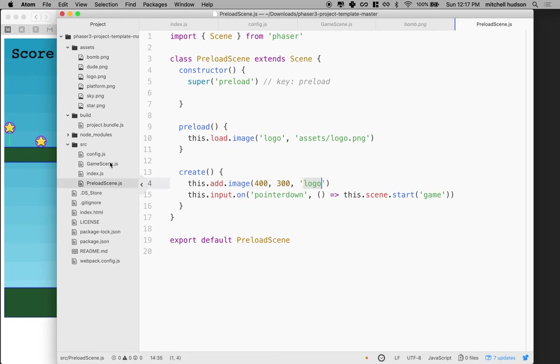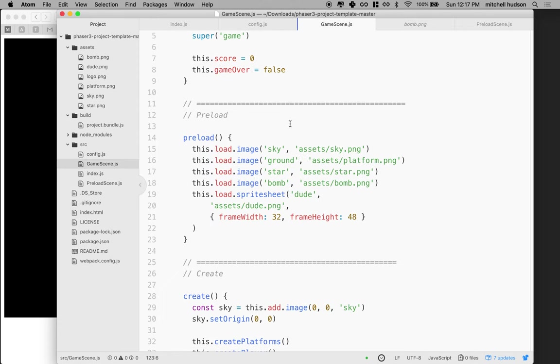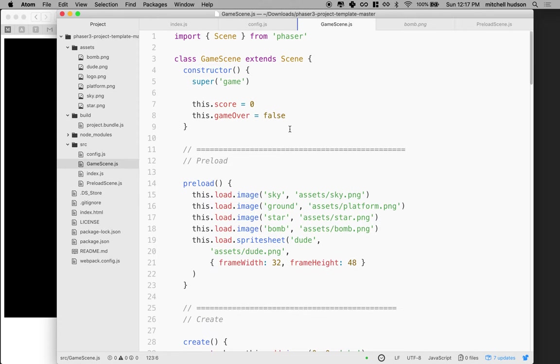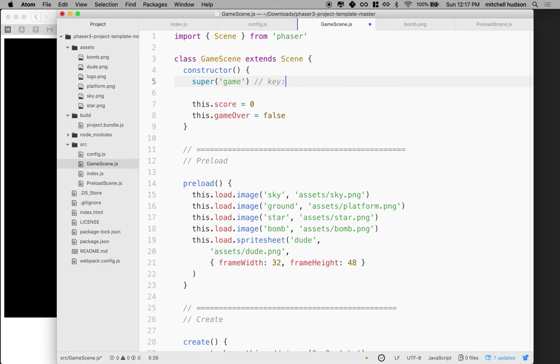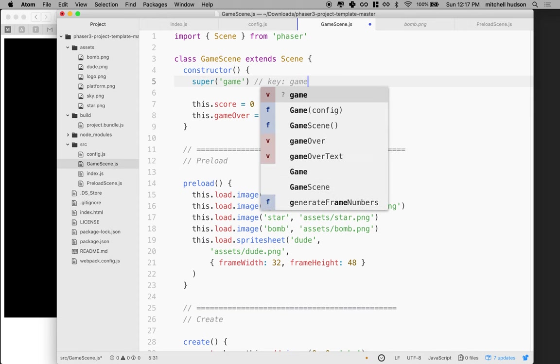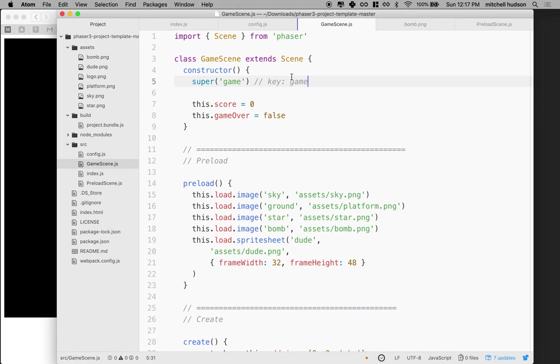If we look at game scene, we can see game scene has the same thing. Super right here says super game and this is the key for this scene. The key is game.